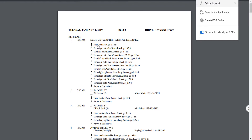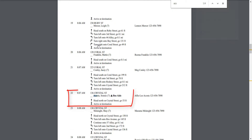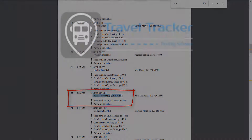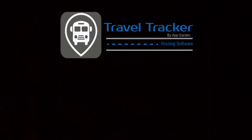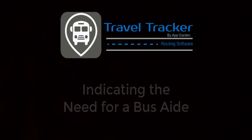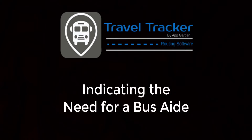And so now if we search for Sonia Costa you can see right here that it indicates that she needs a bus aid. And so there you are — that is how easy it is to indicate that a student needs or has a bus aid. Thank you so much.